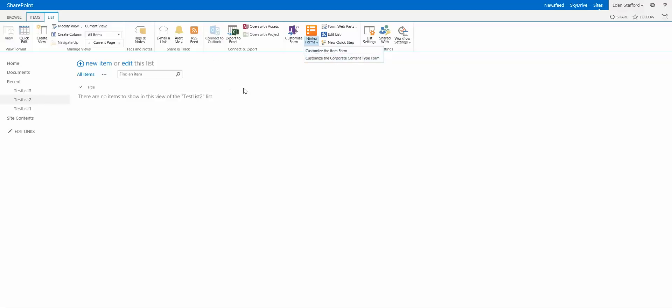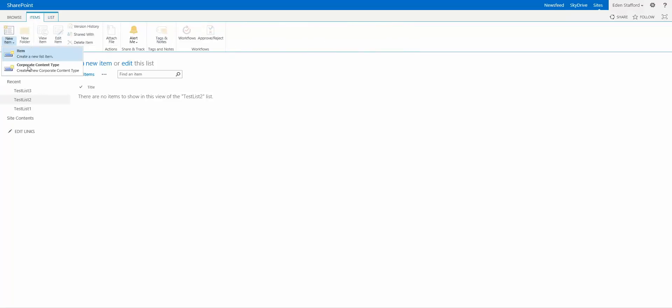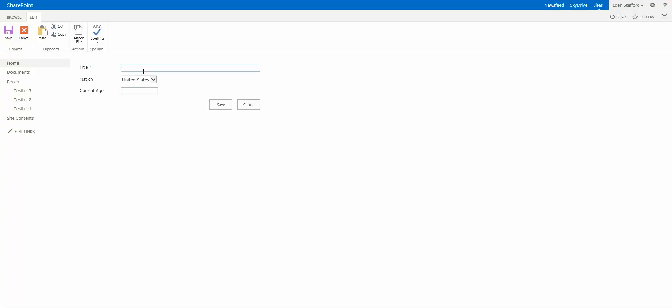If I was to go and create one of these, you'll see there's a Title field, a Nation field and the Current Age field. Now this is an out-of-the-box SharePoint form that you'll see for the list.